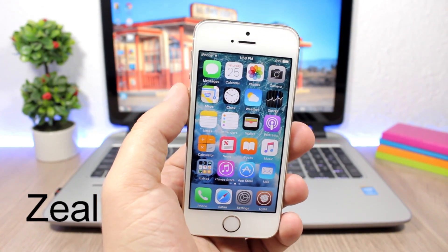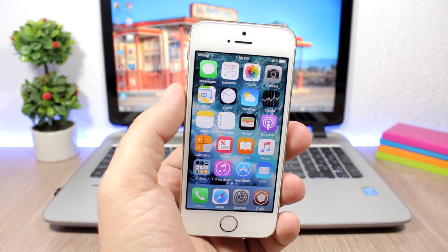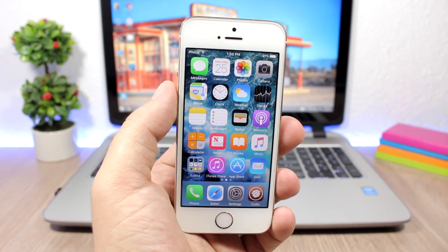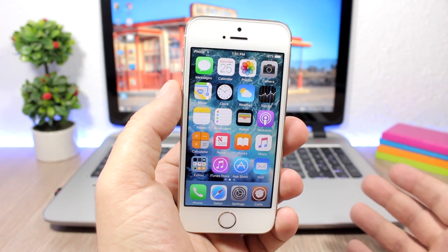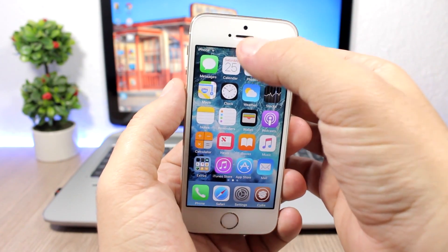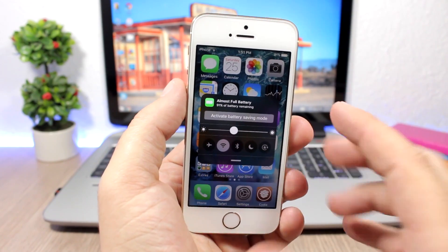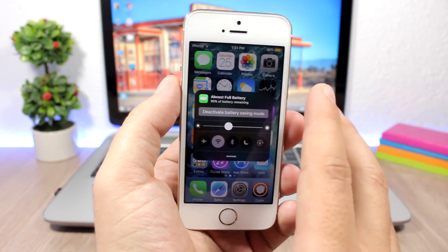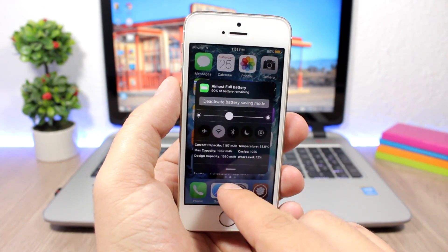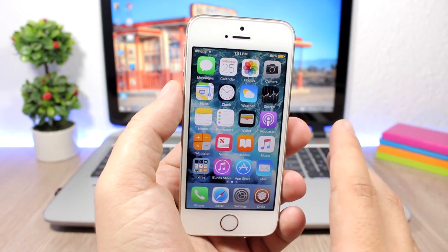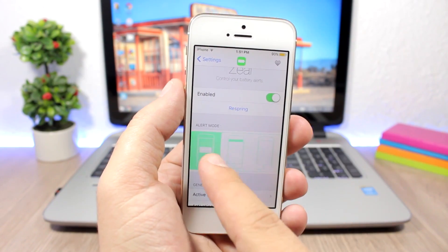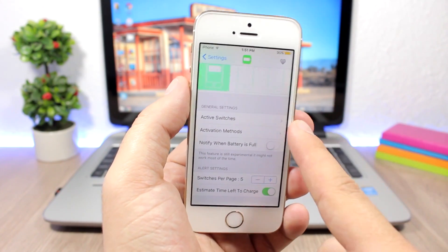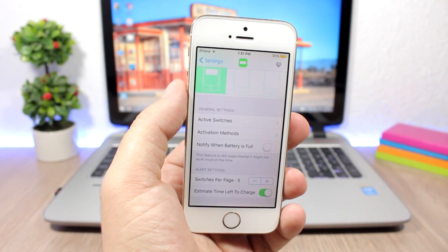Zeal: this tweak will replace the stock battery alerts of iOS with more advanced battery alerts from which you can perform different actions, and they are way more useful than the default alerts. You can also invoke it using an Activator gesture — if I double tap on the status bar it will show Zeal, and I can enable low power mode, change the brightness, or toggle settings. Swiping gives you information about the battery of your device. Under the settings you can enable it, change the alert mode, enable active switches, and set an Activator method to invoke Zeal.